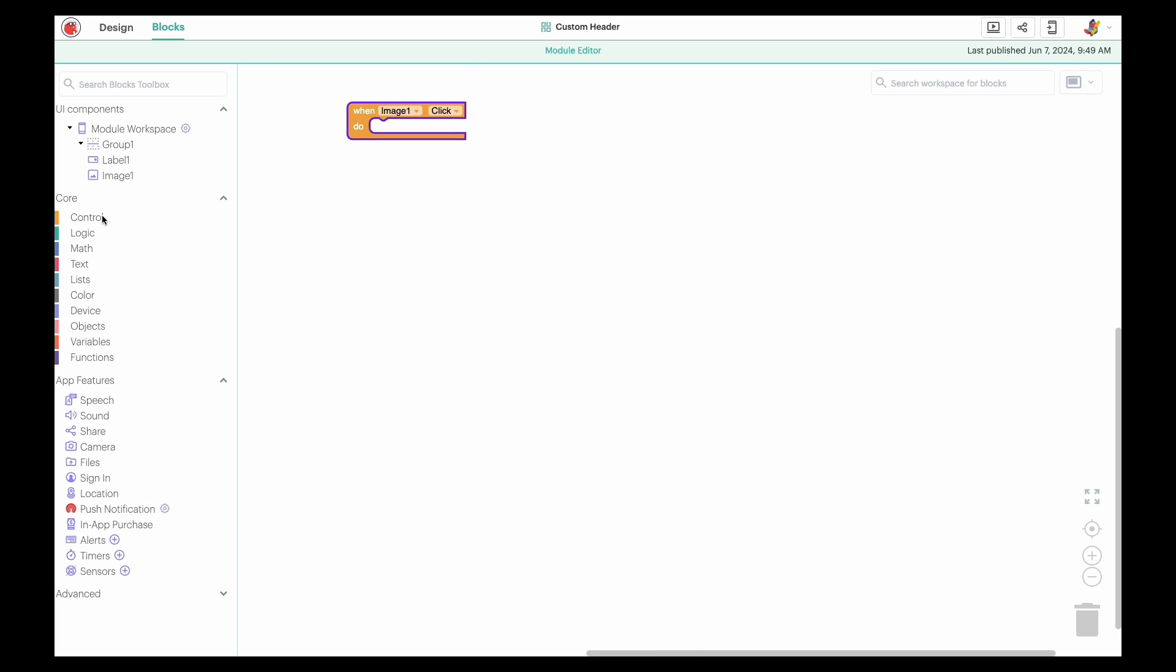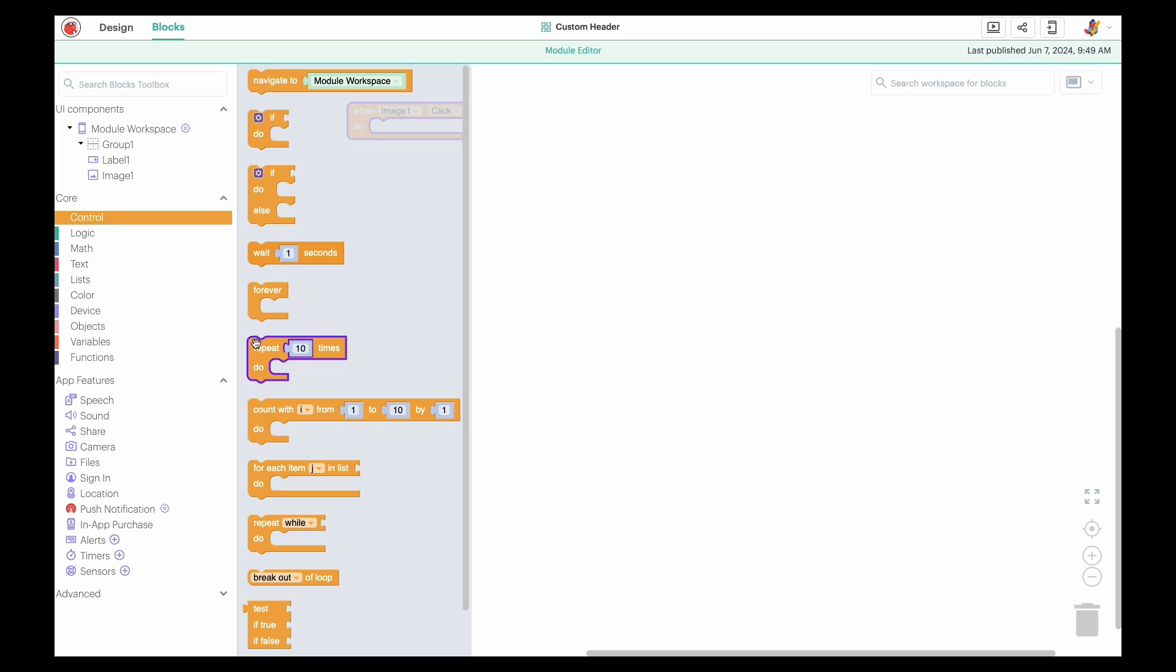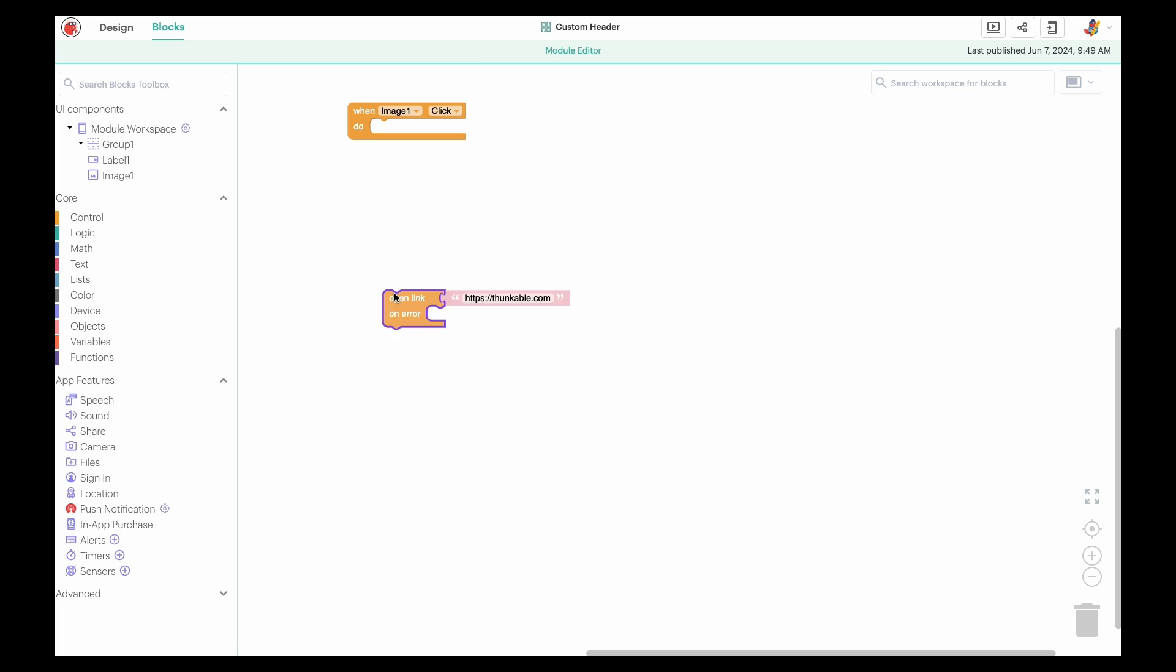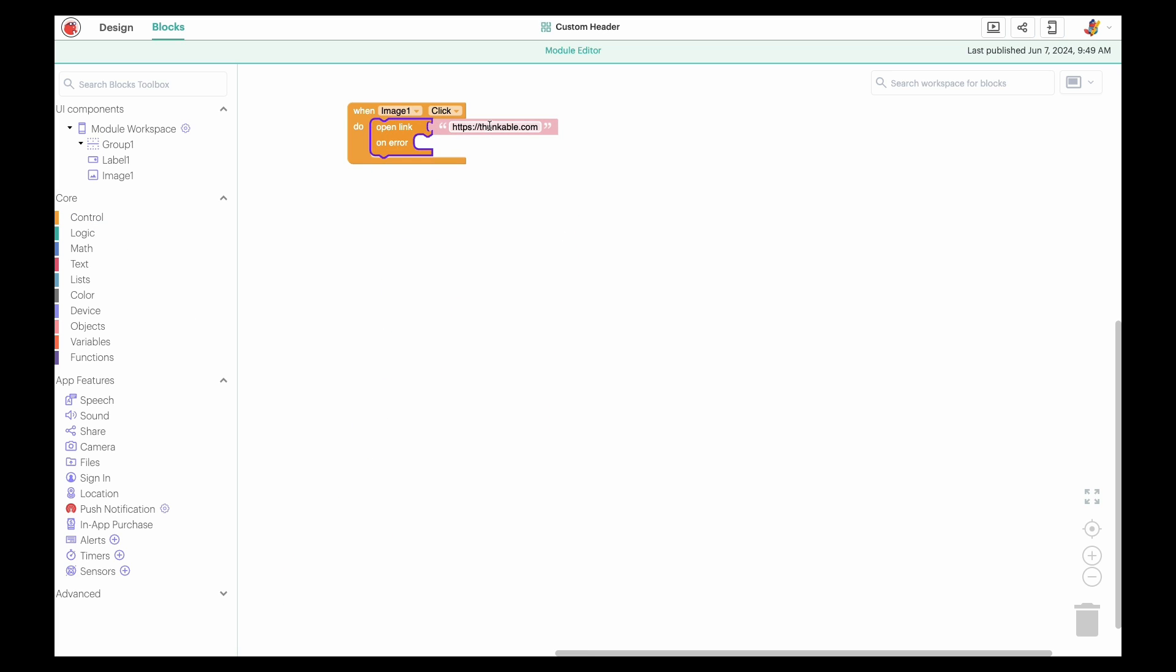Click Control, drag the open link block, and drop it within the when image click block. We want to open Thunkable.com so this is perfect, but this block is editable so you can easily add your organization's URL.